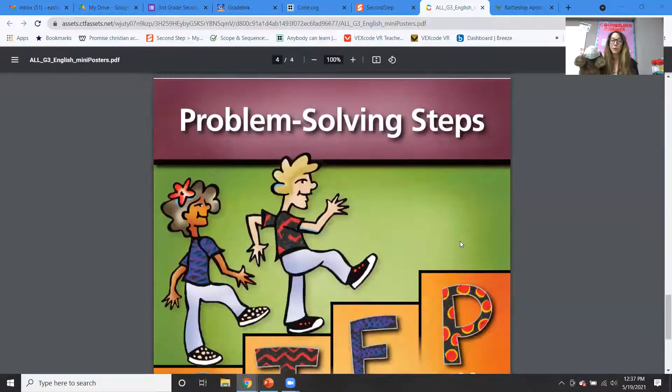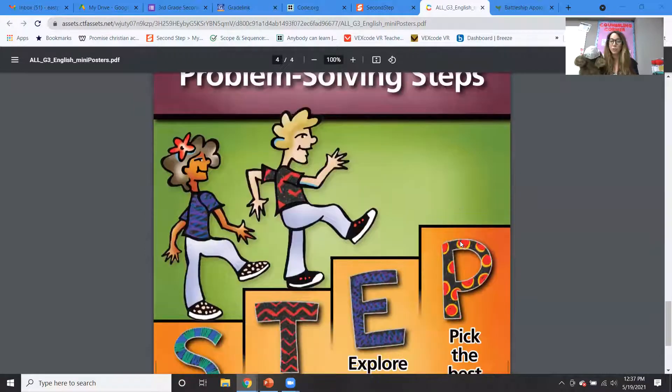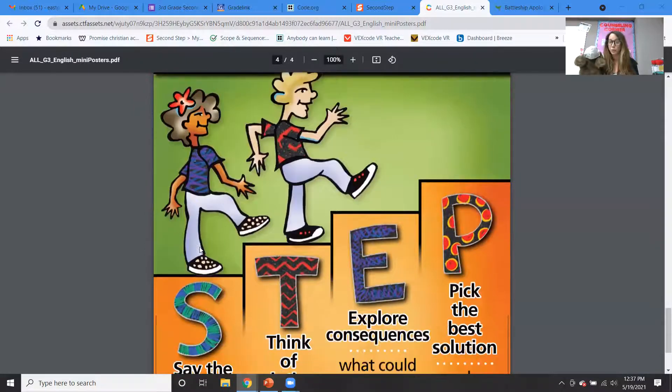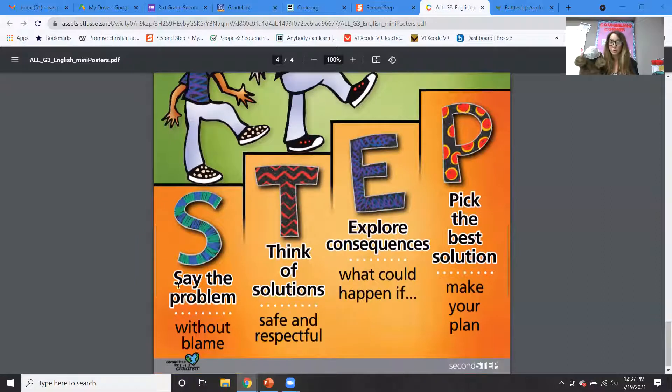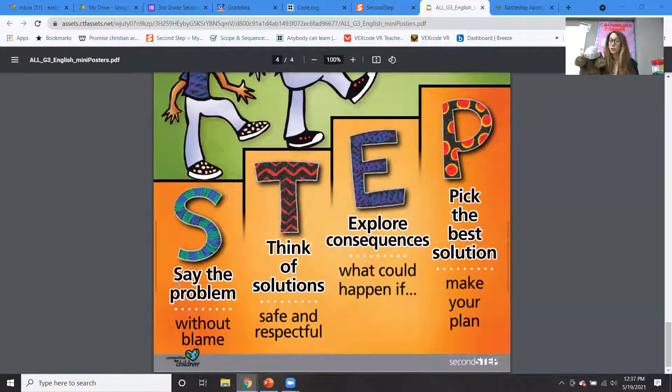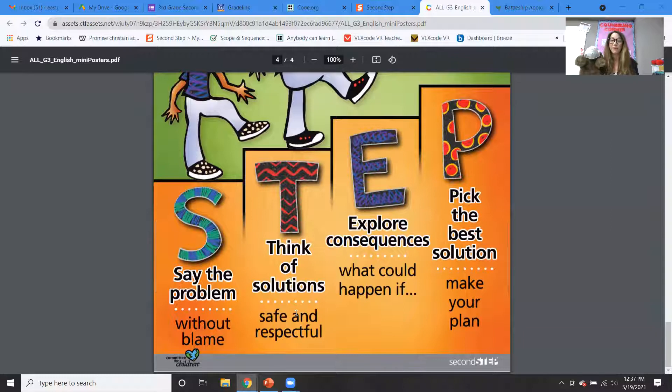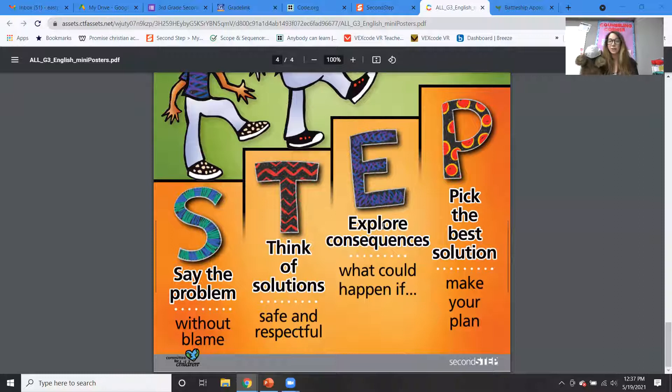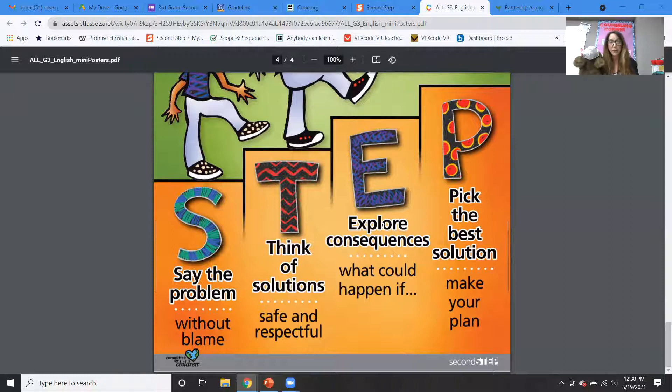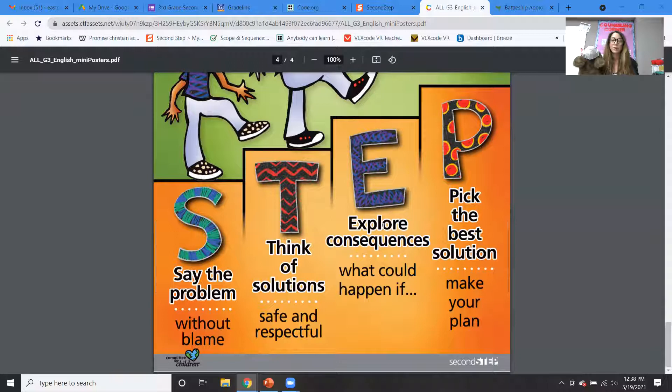And then we learned about the problem-solving steps. Remember, S-T-E-P. Say the problem without blaming anybody. Think of solutions, and they should be safe and respectful, right? Explore consequences. So what would happen if I did this or that? Pick the best solution and then make your plan, right? And so this can help us with any problem that we might be going through, right? And so this is just a reminder and just a review.